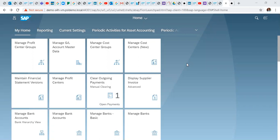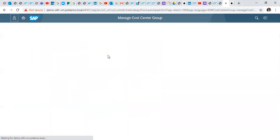But to do that we need to first and foremost create our cost center group like we did for the profit center group. So first off we click manage cost center group.